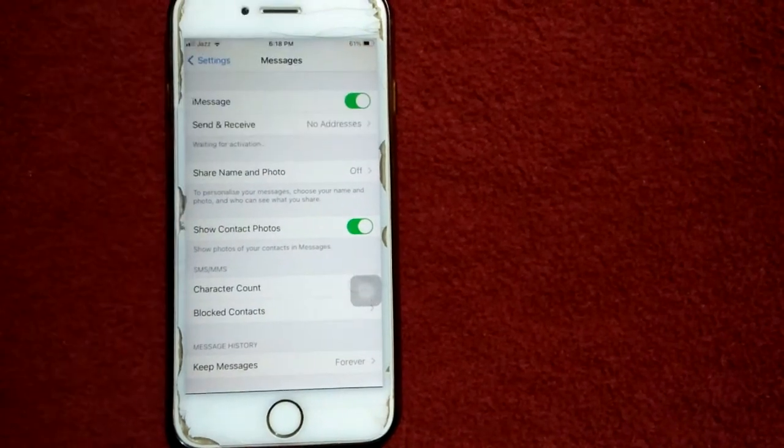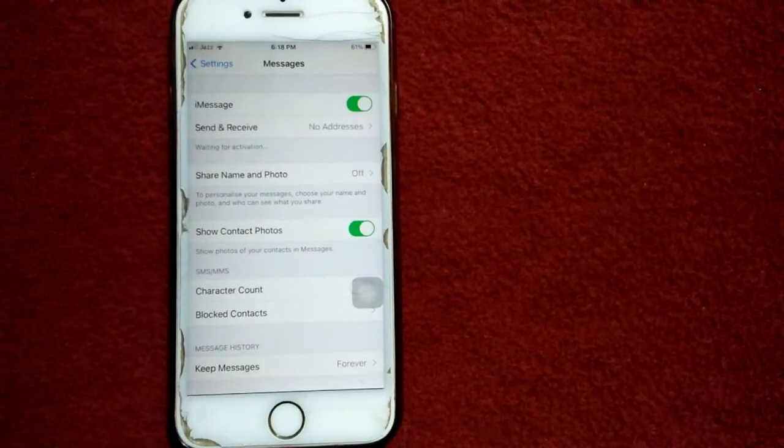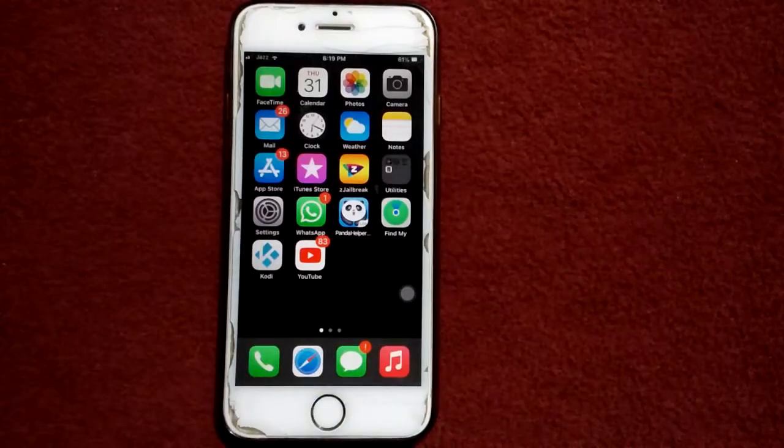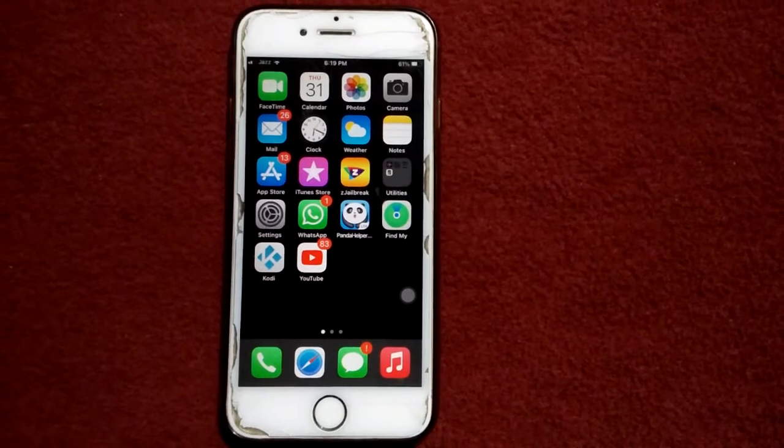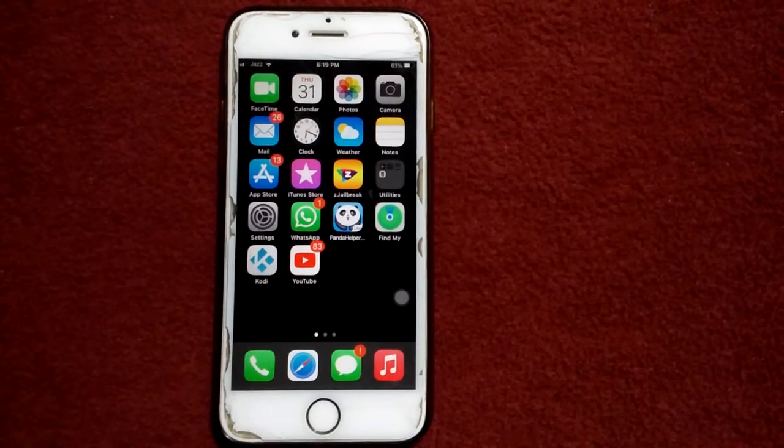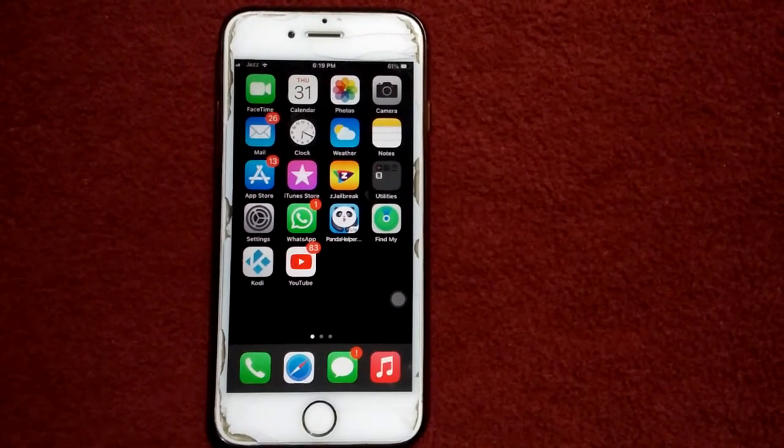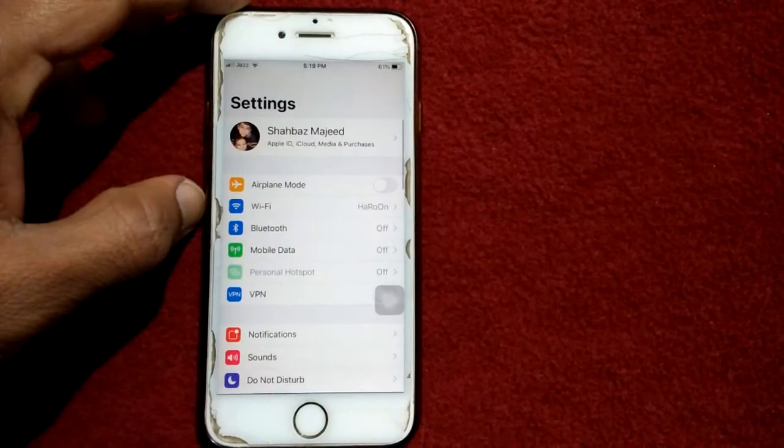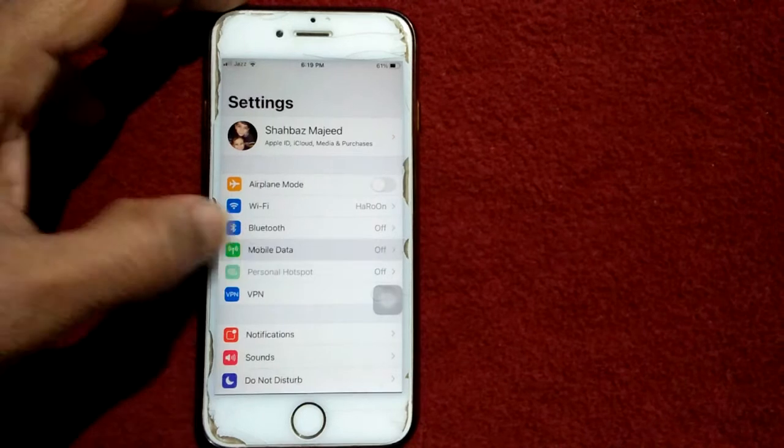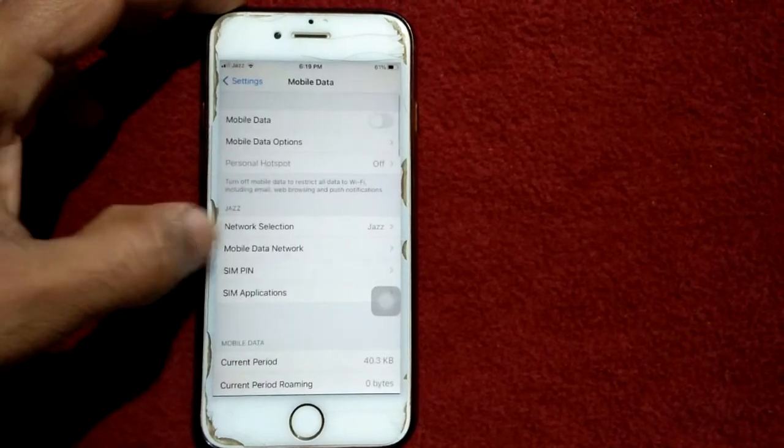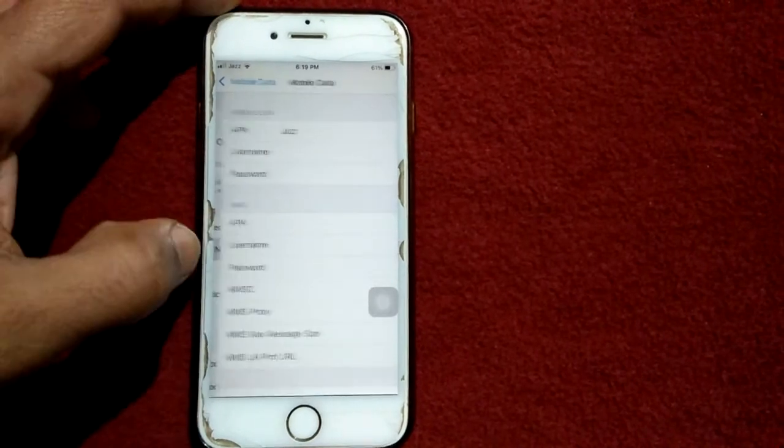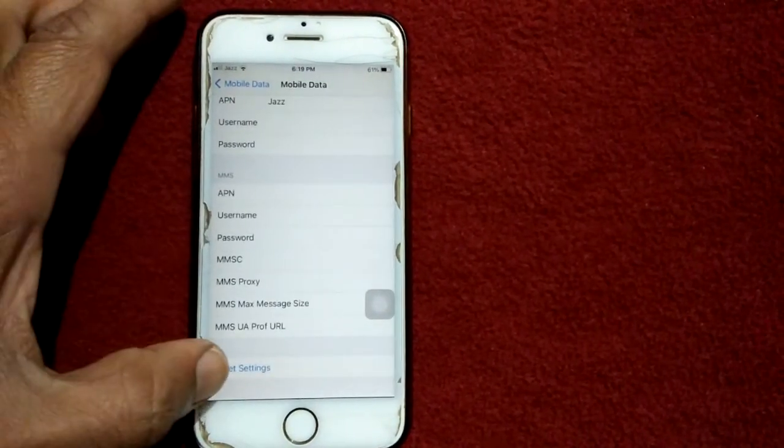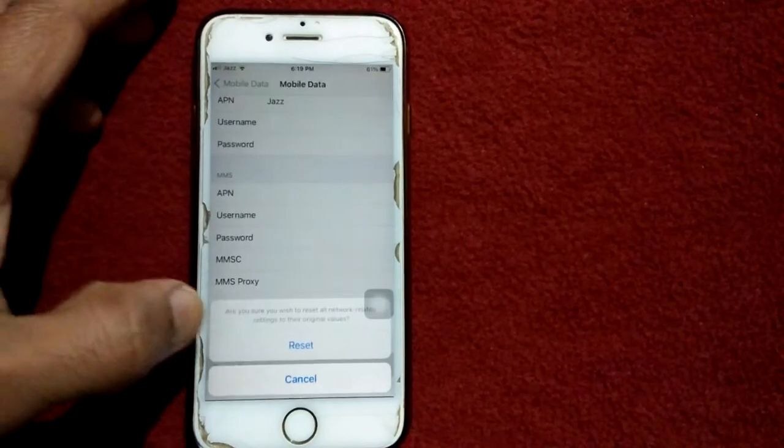Solution number four: go to Settings, tap on Mobile Data and Network, scroll down and tap Reset Settings, and tap Reset.